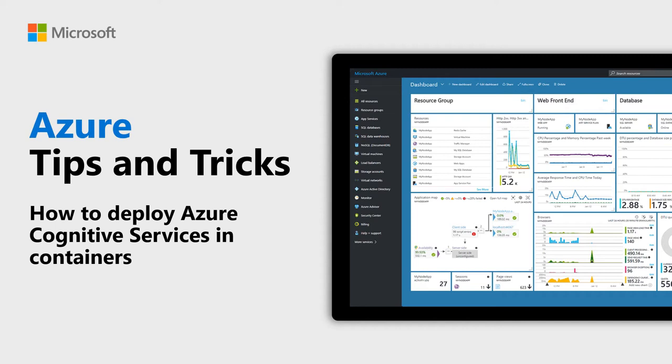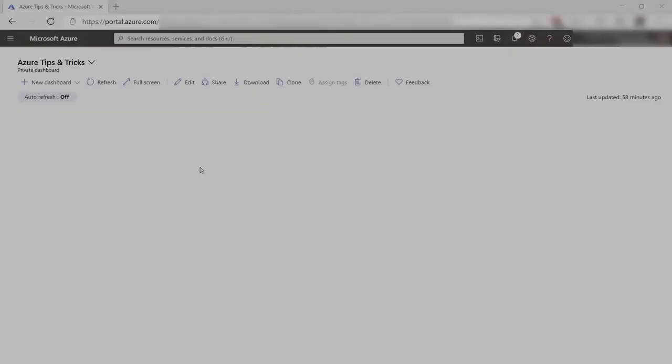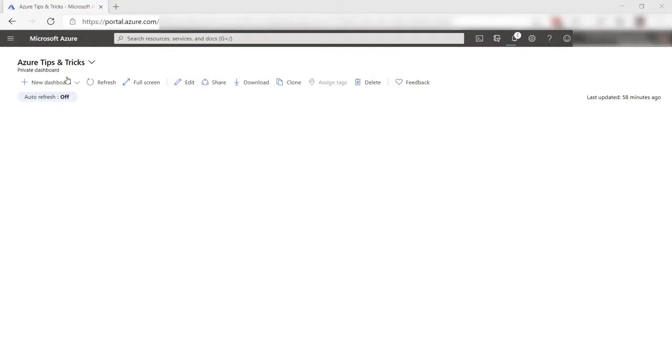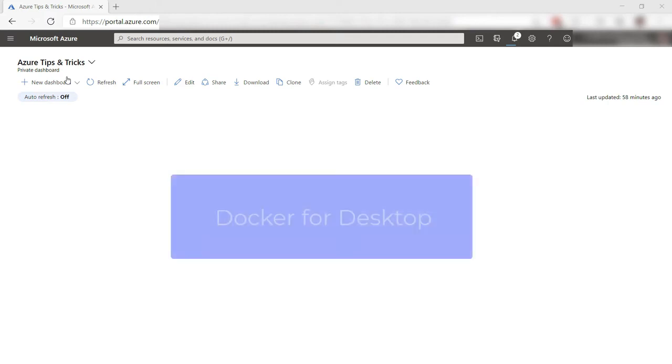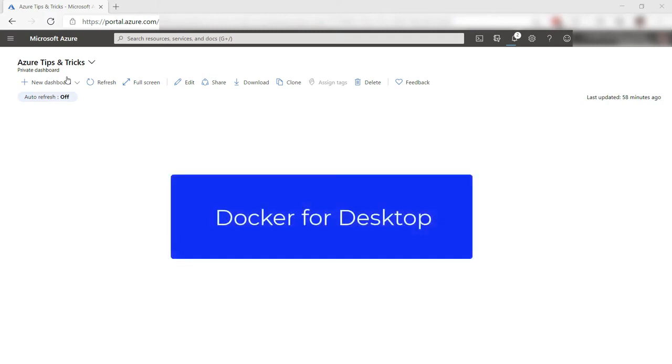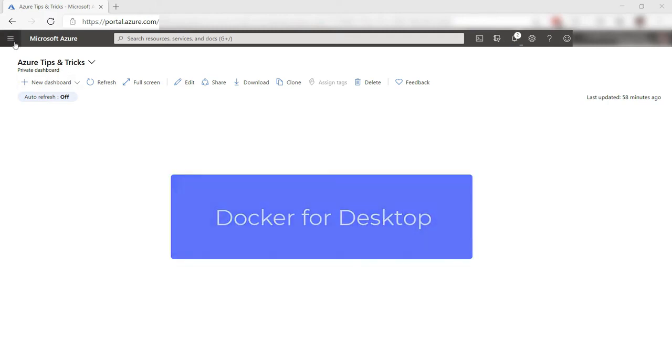Learn how to run cognitive services in Docker containers in this episode of Azure Tips and Tricks. You can use cognitive services anywhere by running them in Docker containers which can run anywhere that containers can run. Let's try that out. To follow along, you need to have Docker Desktop installed.